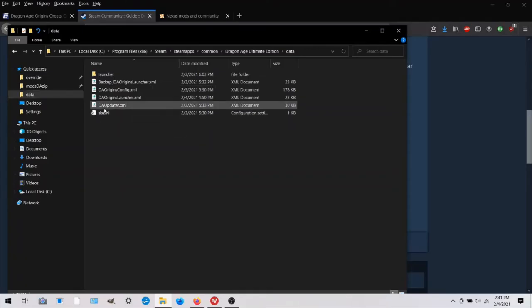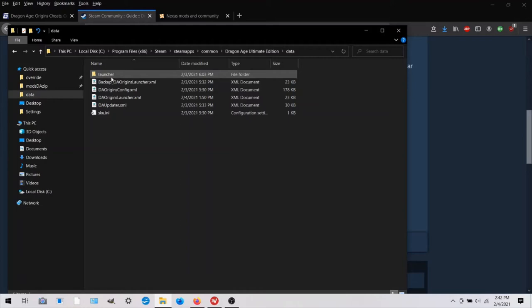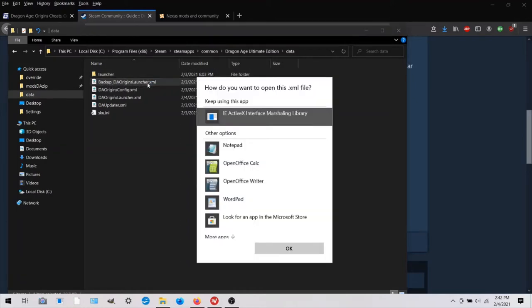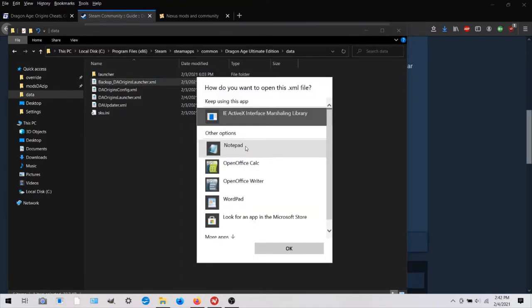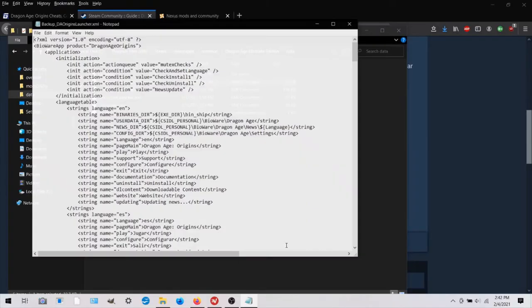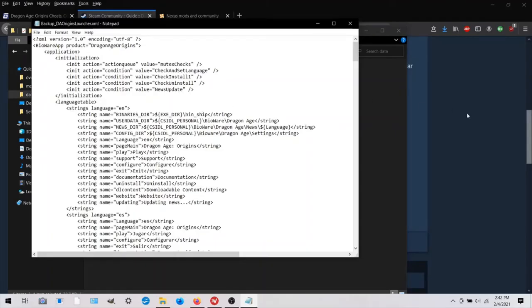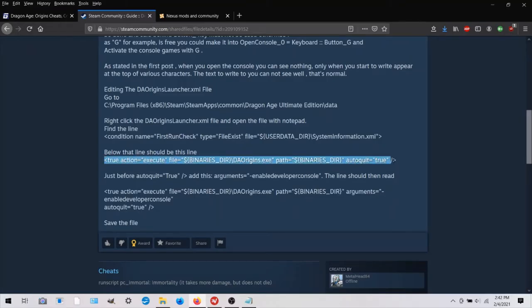So I will, you will go into your launcher, I'm going to go into my backup just because this is the original. So you can see what it looks like before you modify it.